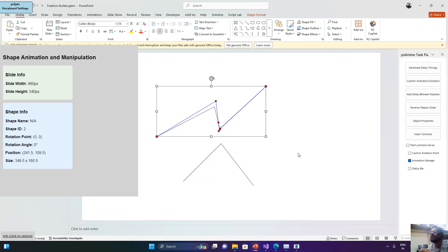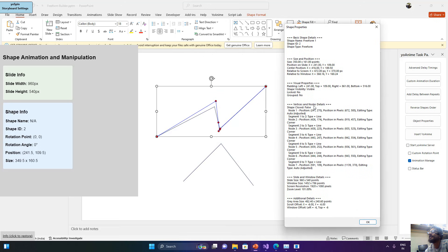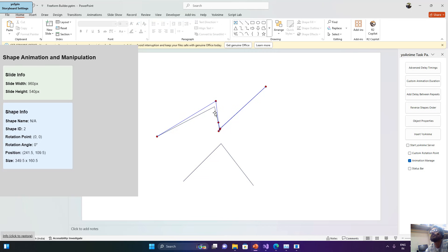One important thing to note: PowerPoint works in the point system, whereas the WPF application works in the pixel system. If I click on the object properties, you can see I am recording each node's information in both points and pixels and sending this to the WPF application, so we can process the information in both unit types. Let me reinitialize the selected shape again with the new nodes and vertices.